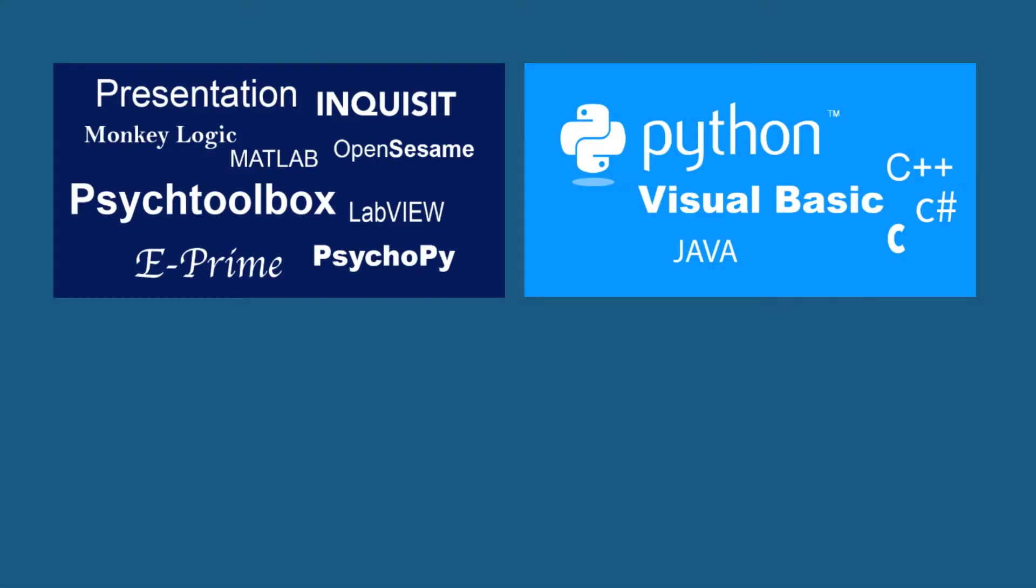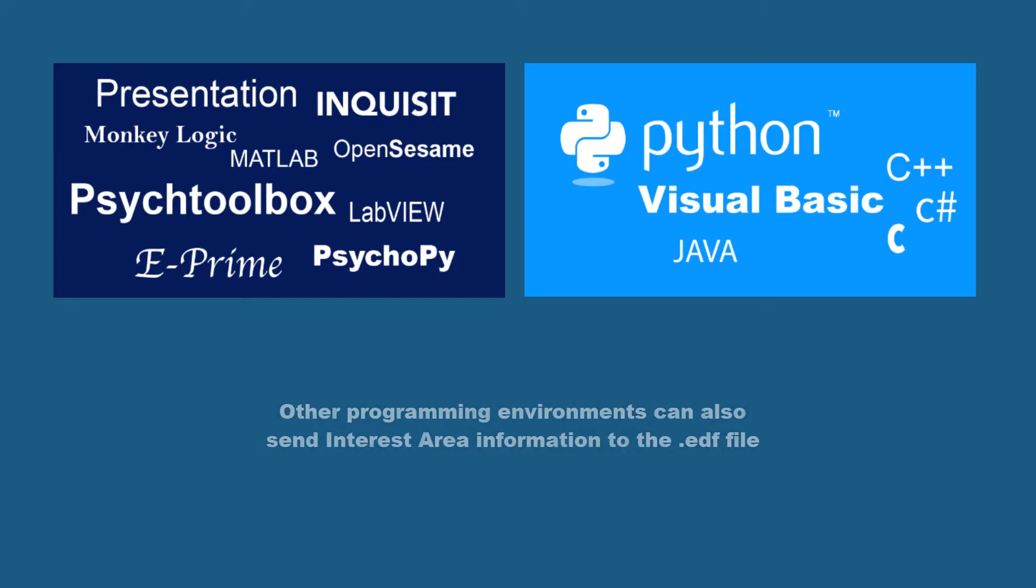If you used another programming environment like Psych Toolbox, E-Prime, Presentation, PsychoPy, or other tools to run your iLink experiment and it sent special interest area messages to the EDF file, then you should also see them now.